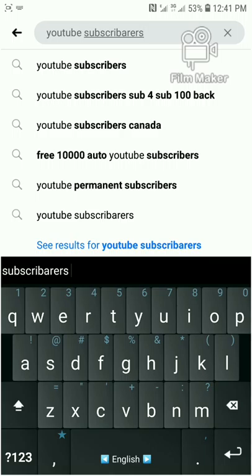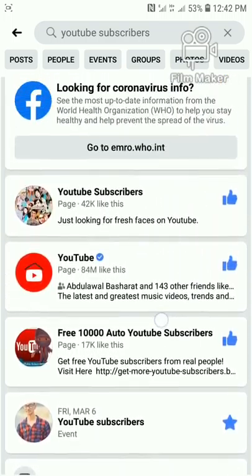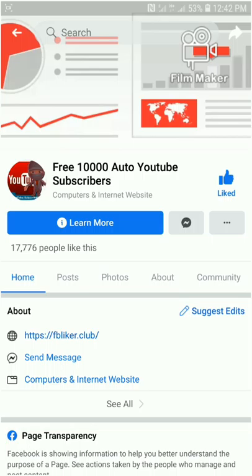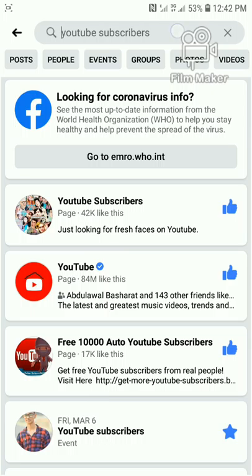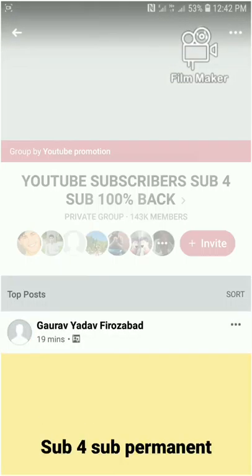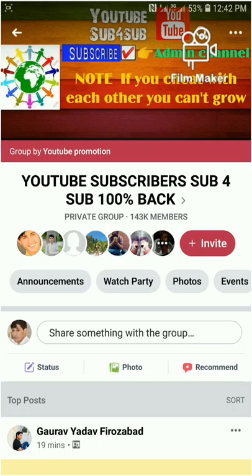Now I want to select one group from these. It is important that you first join the group of YouTube subscribers. Like this — when you enter a YouTube subscribers group, you will first join that group.